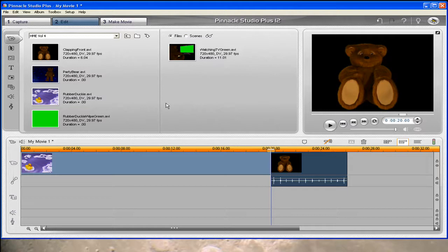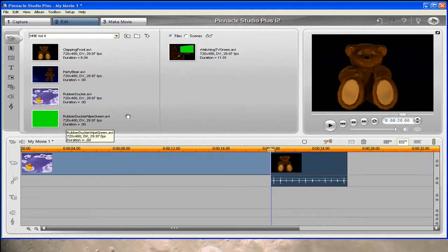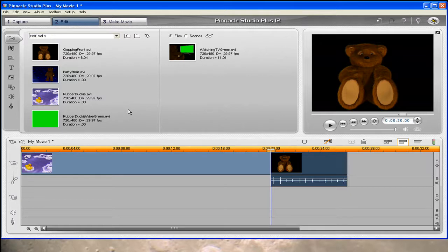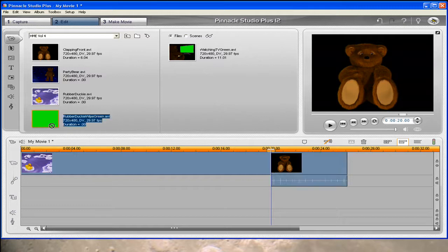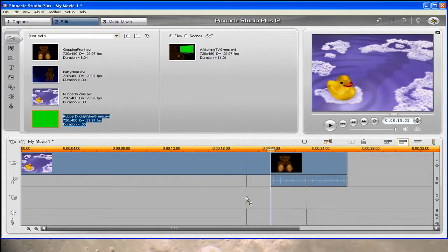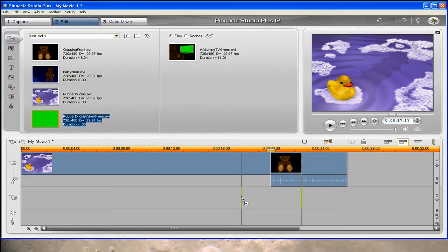Now I'm going to use the rubber ducky wipe and you need to make sure you use the one that has got the green background. In this case, it's called rubber ducky wipe green. So let's select that clip and drag it between the two clips into the overlay track.